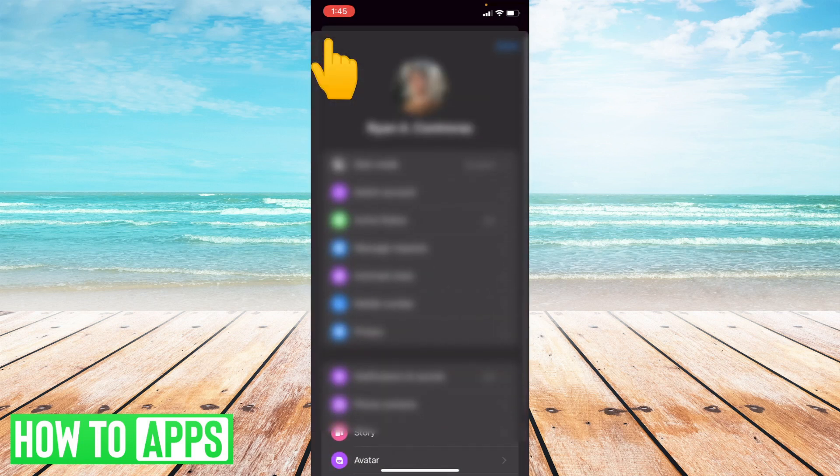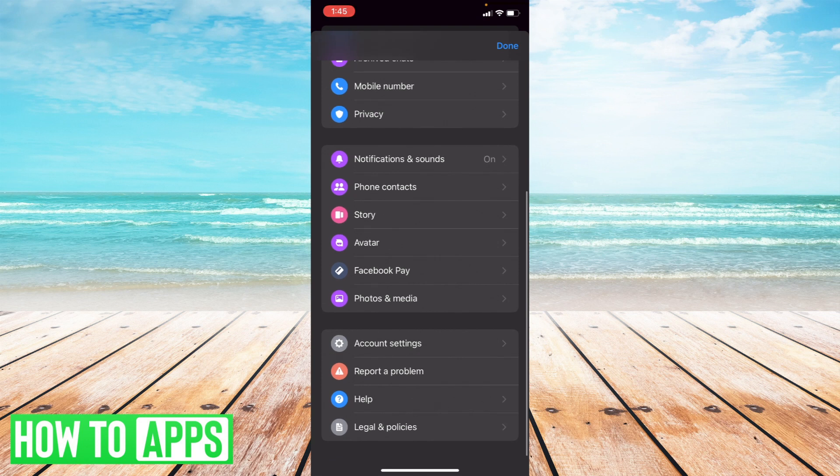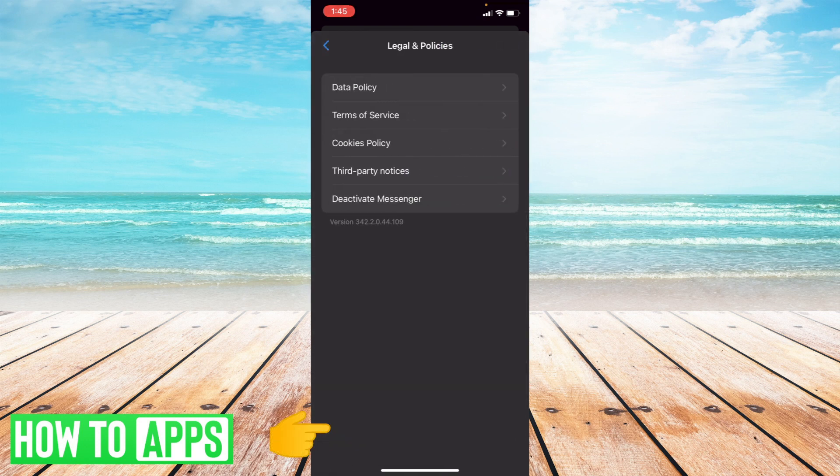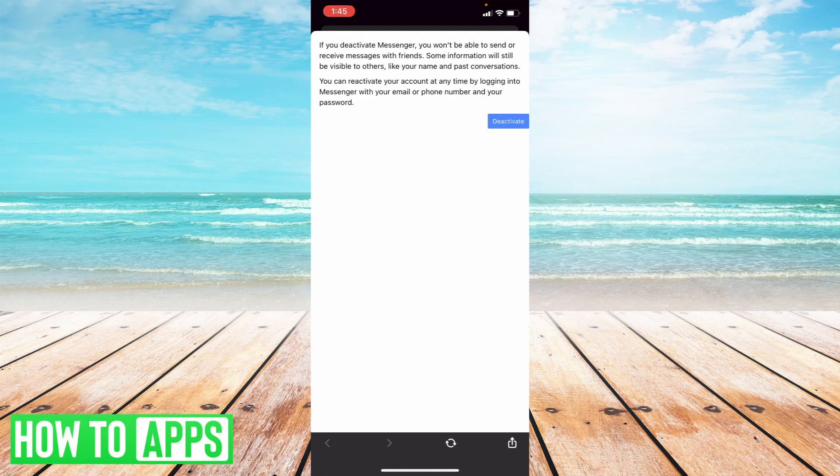go back up to your settings, scroll all the way down to legal and policies, and at the very bottom of legal and policies, there's going to be the option that says deactivate Messenger. Now all you have to do from there is select deactivate Messenger. Once you've clicked that, you just press this blue button that says deactivate.